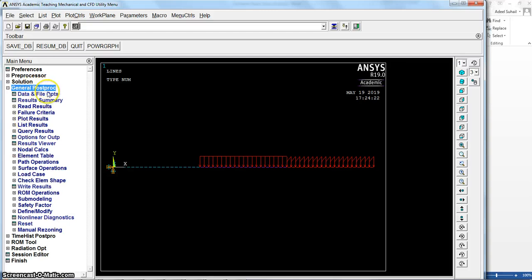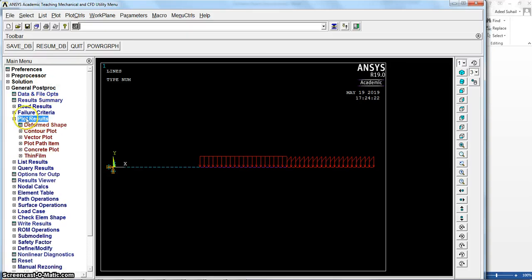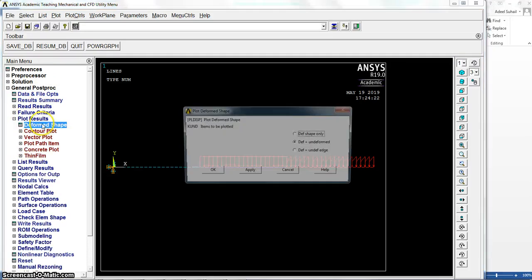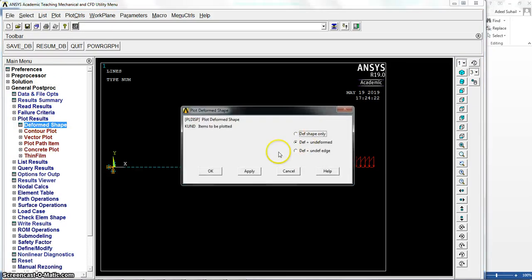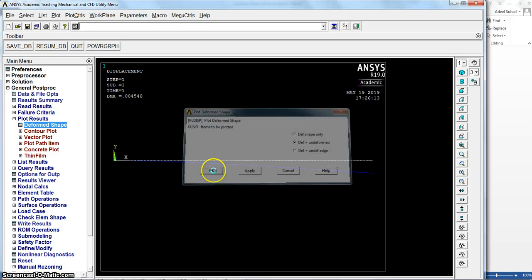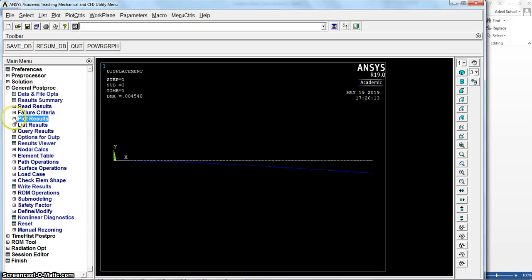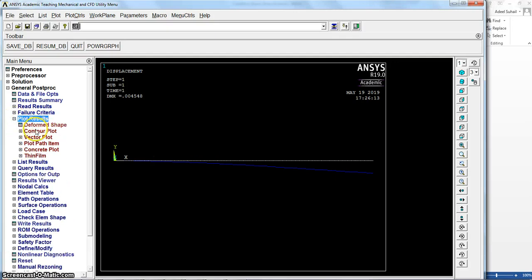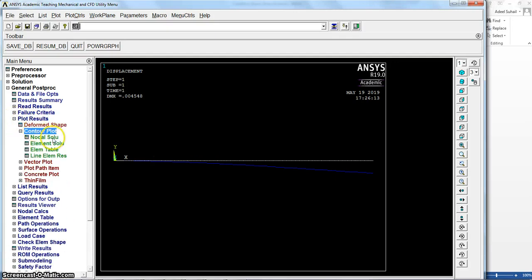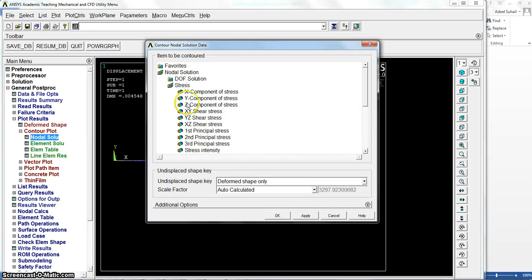From general postprocessor, you can get deformed shape, deformed and undeformed, almost the same. But definitely the result will be different because of different loads. Now we have different loads, so we can see the results in this contour plot.